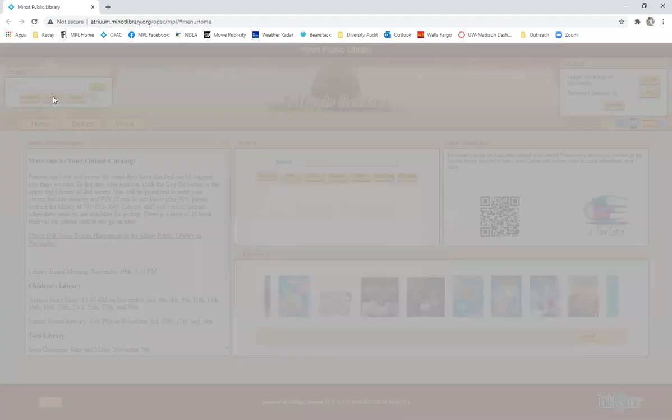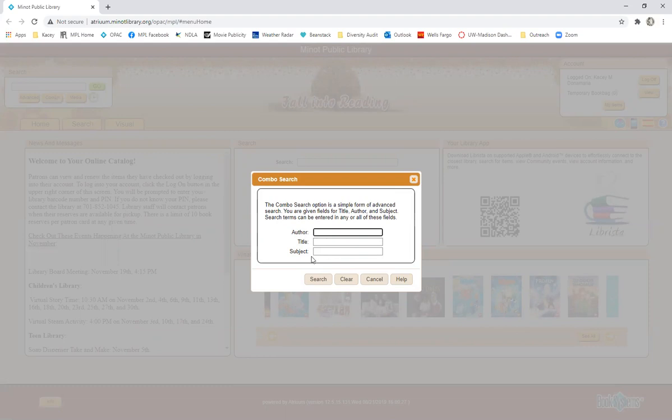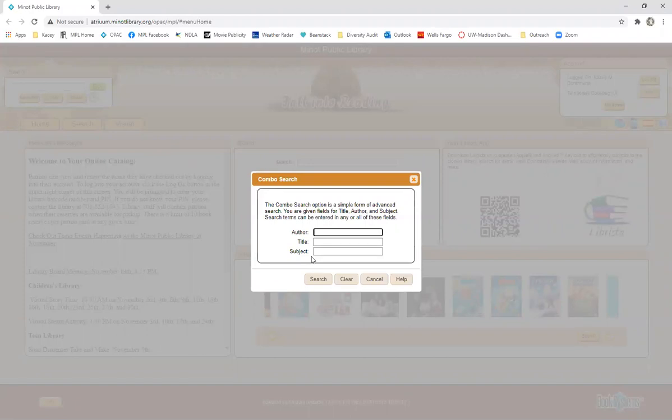You can also do a combo search. This is where you would type in the author and the title or subject of the book if you have a specific book from a specific author that you want to see if we have, and this is a faster way to do that.